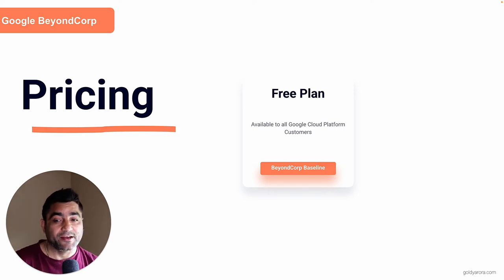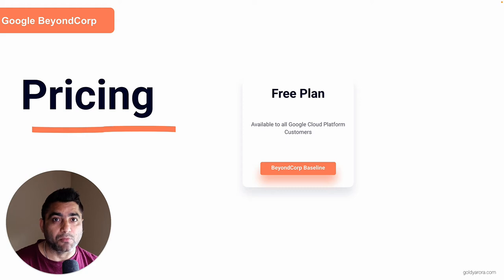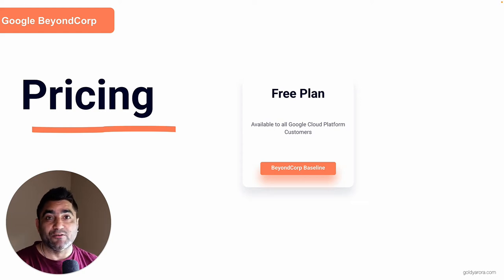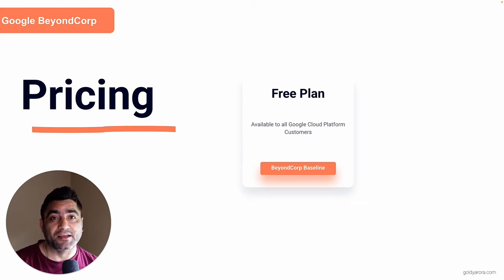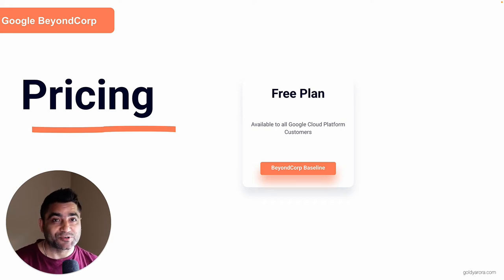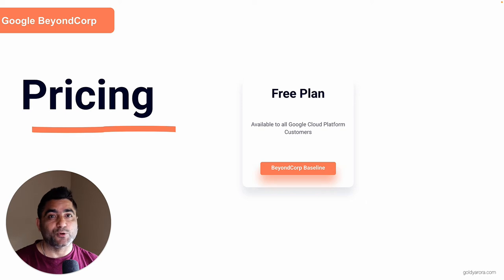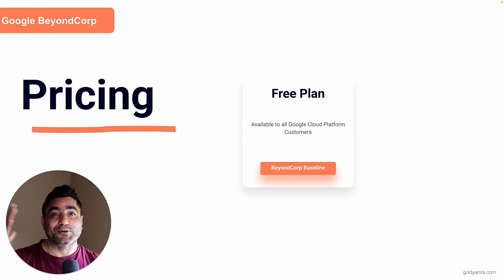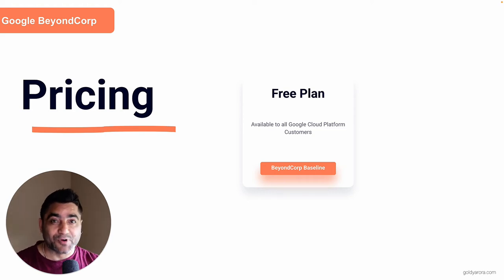So you should be able to protect the resources running in Google Cloud Platform, like your applications on Google App Engine or virtual machines running in Google Compute Engine. I have another video coming up where I'll go into step-by-step features and much more detail on what's included in the free plan versus the premium plan.